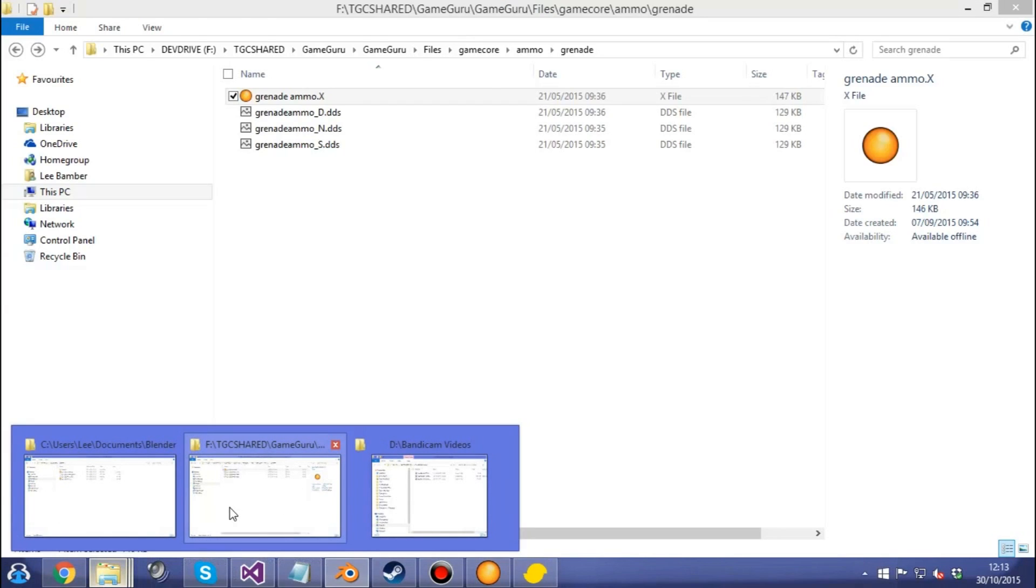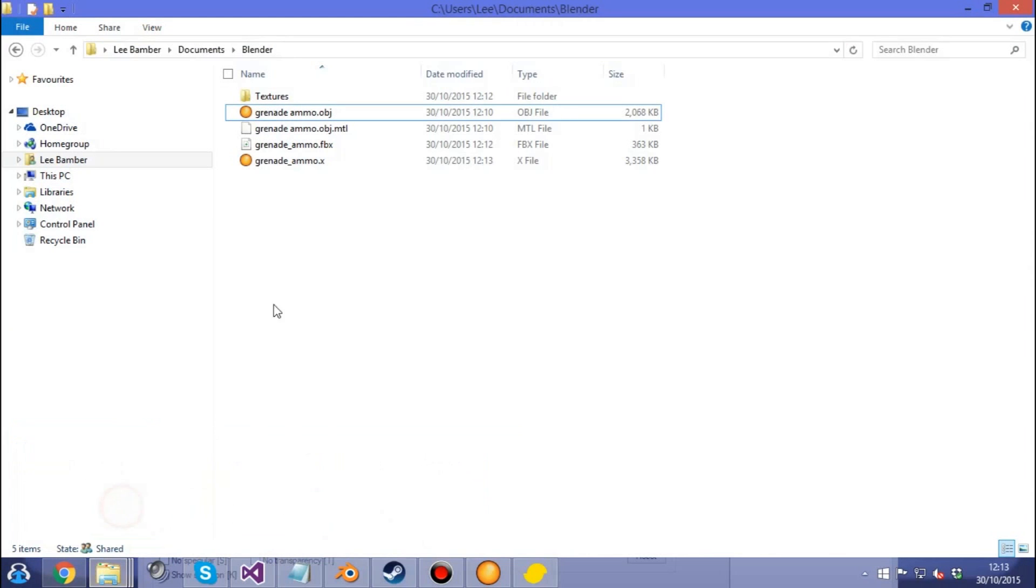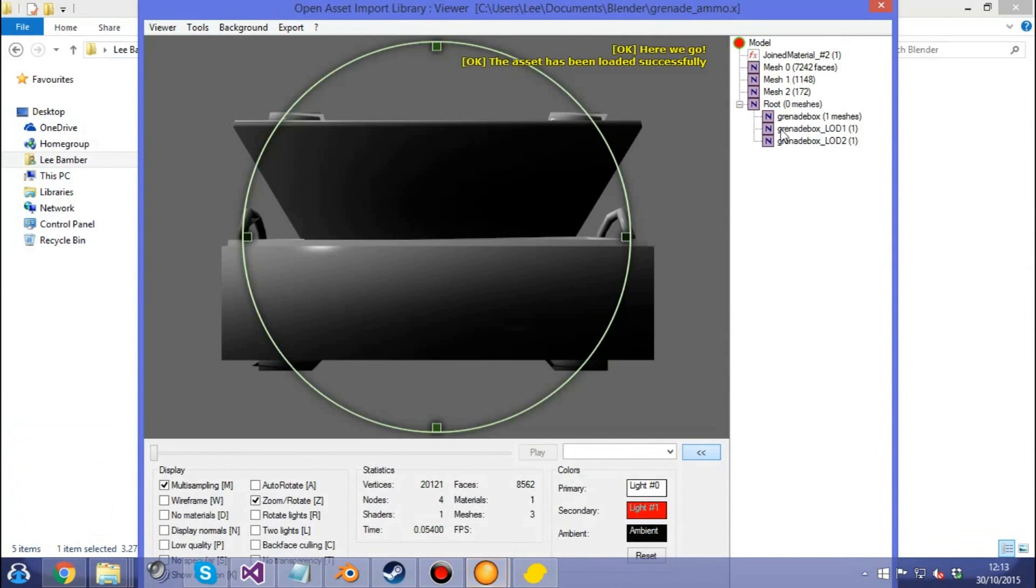Then we can go to our new folder and we can check out our new X file. As you can see, not only have you got the three meshes, but it's even named them for you. LOD1 and LOD2.